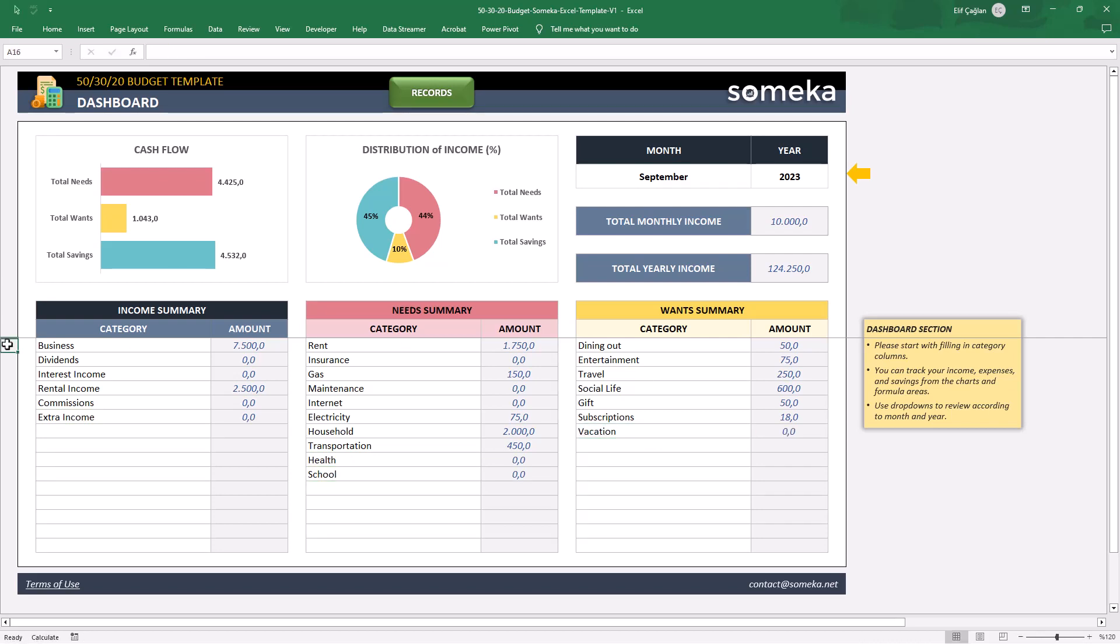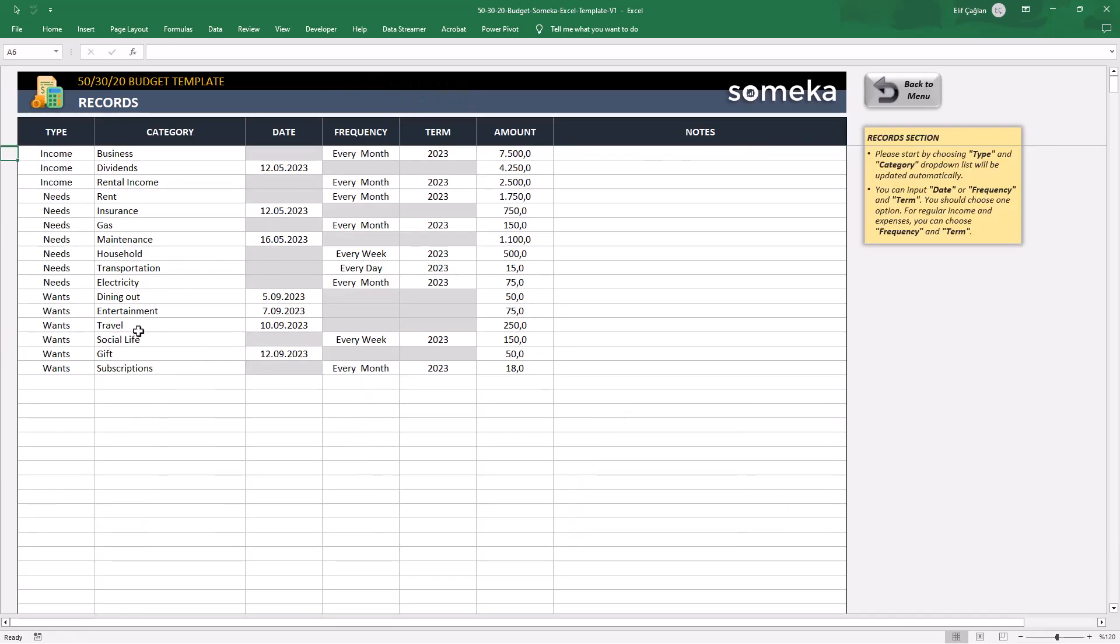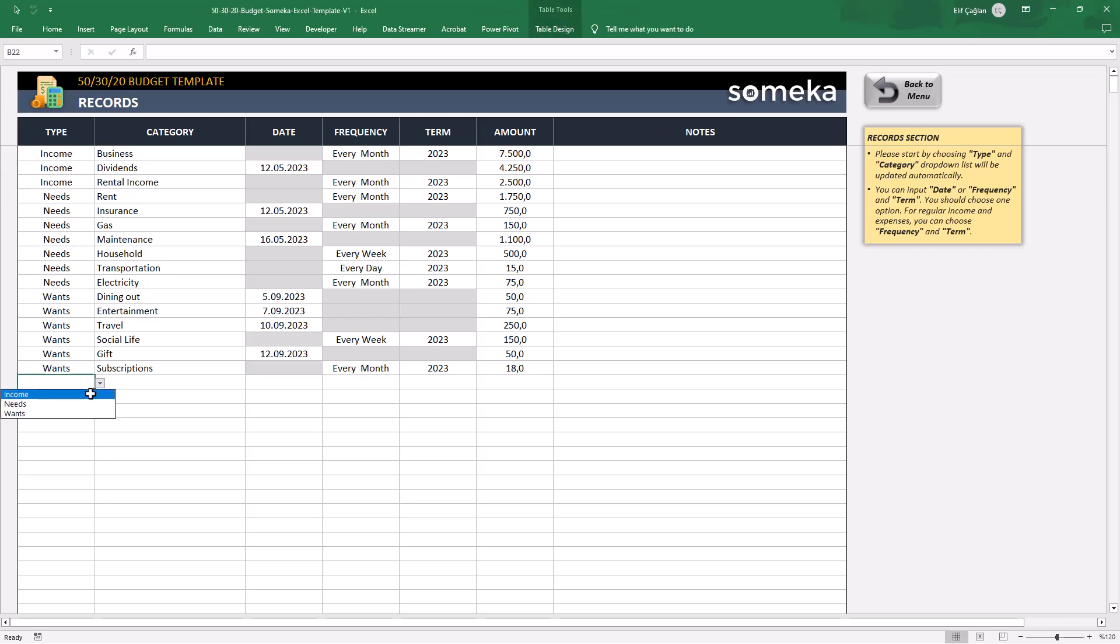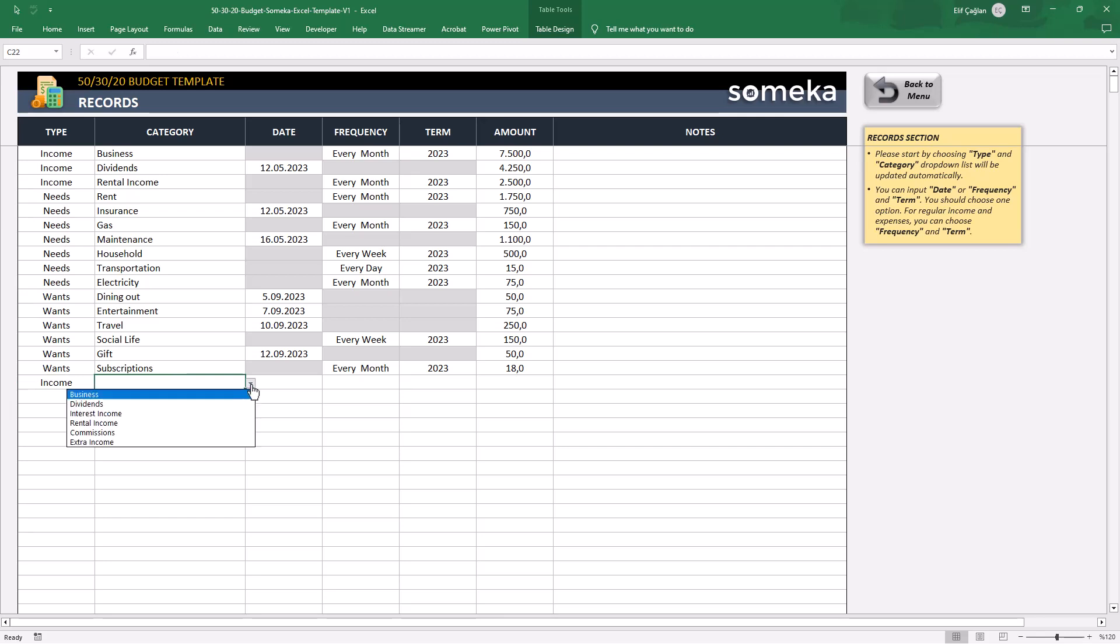Now we will record our data. This is a fillable list for your info. You will just record all your items here. With the drop-down list, just select the type of your item, let's say income, and then category.